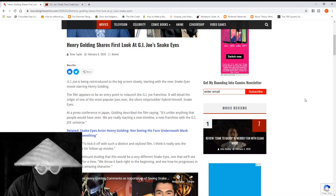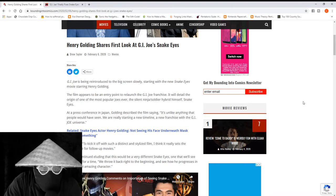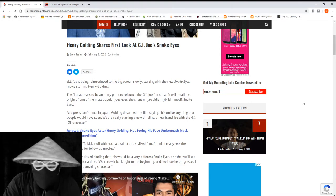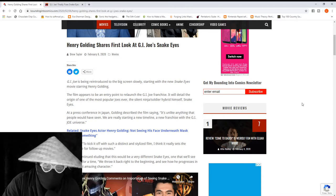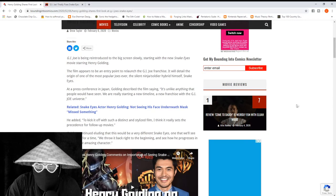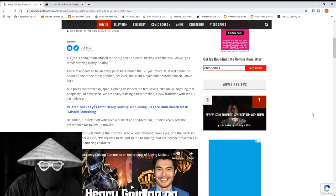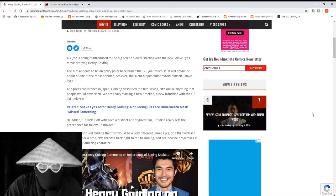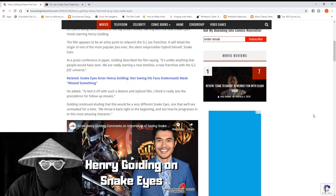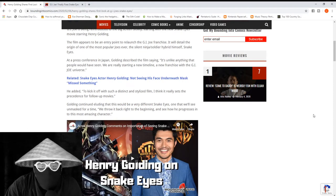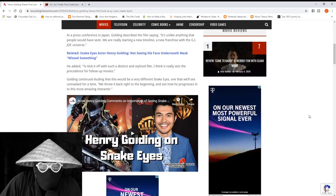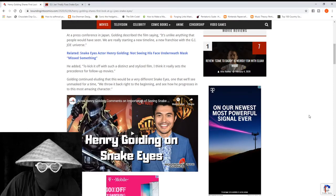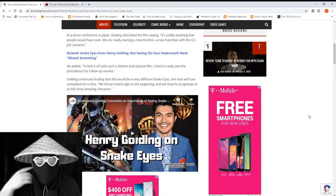This one here, Bounding Into Comics, is talking about Henry Golding's first look at G.I. Joe's Snake Eyes. G.I. Joe is being reintroduced to the big screen and Snake Eyes is going to be the first film, and it's going to be an origin story for Snake Eyes. They're starting a new timeline in a new G.I. Joe universe.